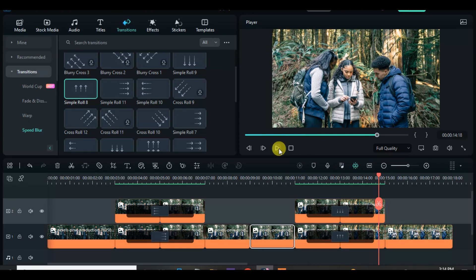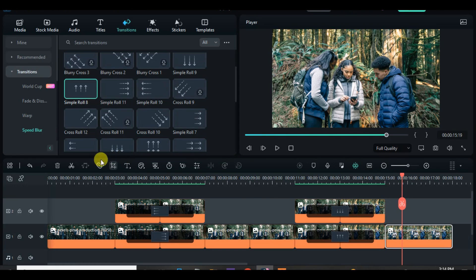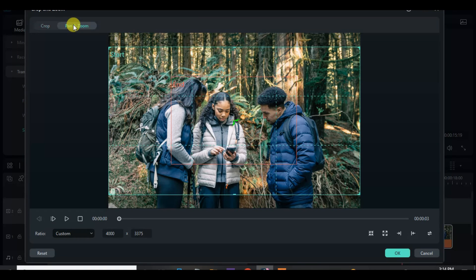Also apply pan and zoom to the last part of the clip after the intersection. Thanks for watching, you are awesome!